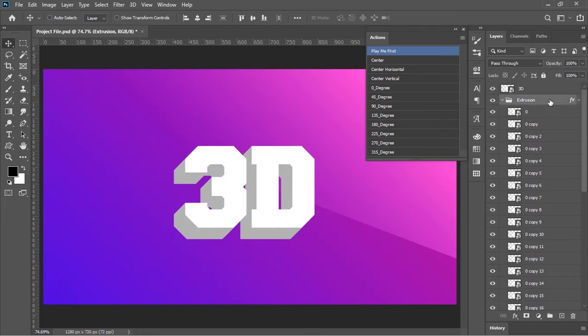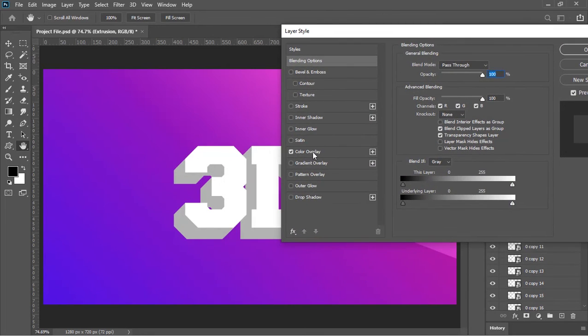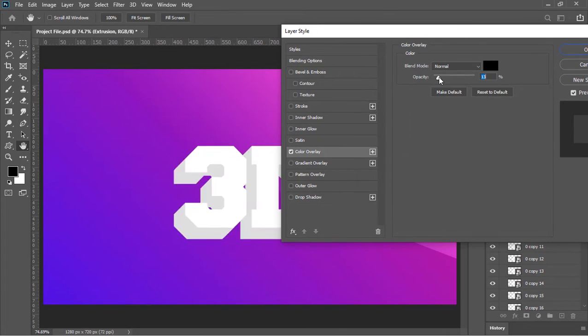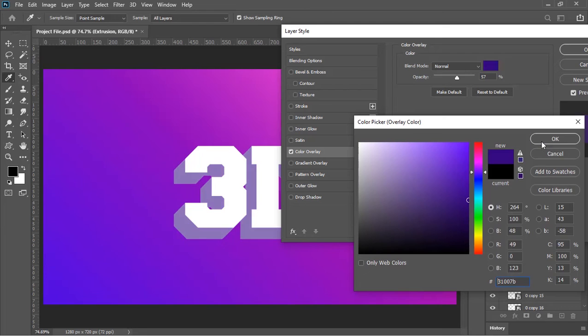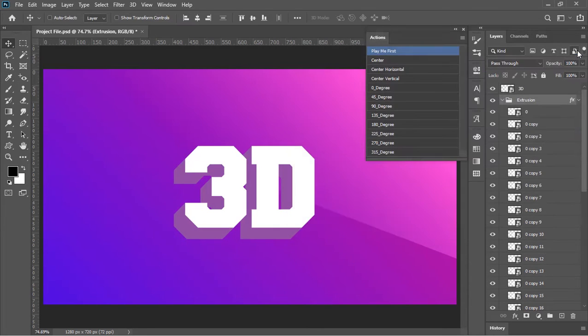You can also change its color. Double click on this group and the Layer Style menu. Click on Color Overlay. Here you can increase the darkness and you can also choose a specific color for the extrusion. Hit OK when you're happy with the color.